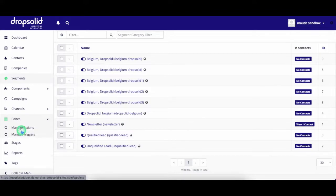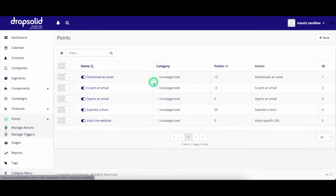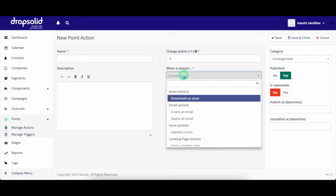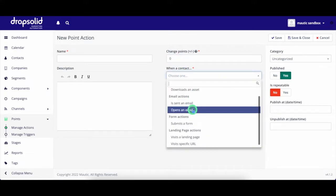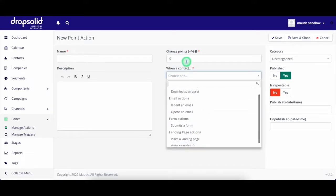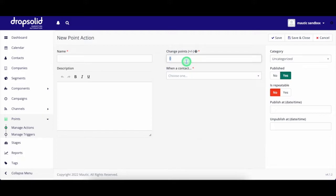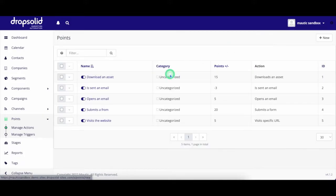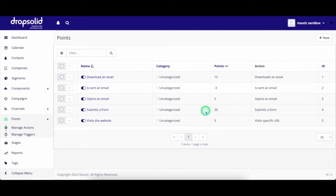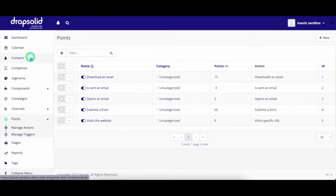Next up is lead scoring. With lead scoring, we are able to measure how engaged a user is. This can be done by defining different actions and adding a certain score to that action. For example, a user downloads a white paper from our site and receives 15 points. The same user also fills in a contact form and receives 20 points because a contact form is more valuable to our business.